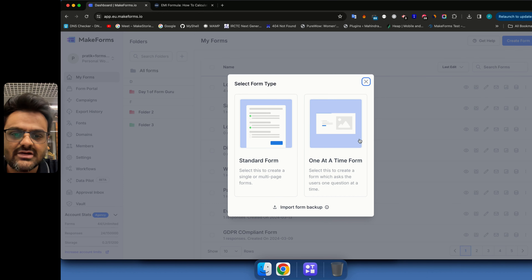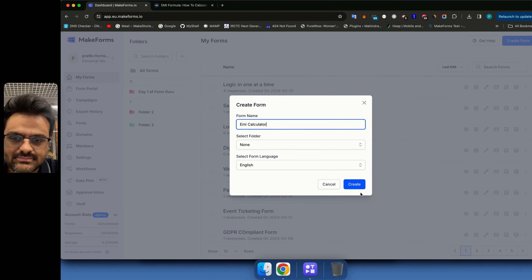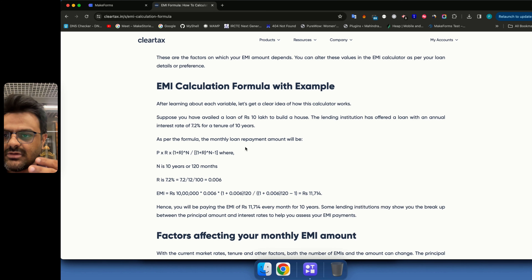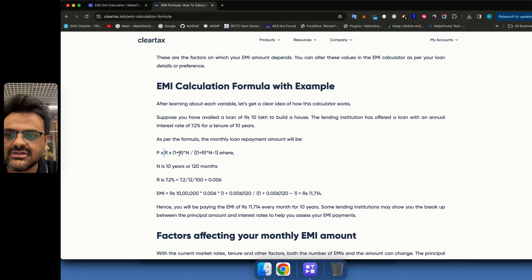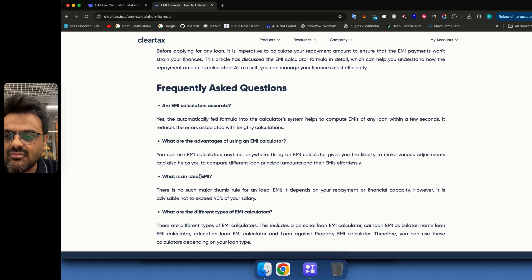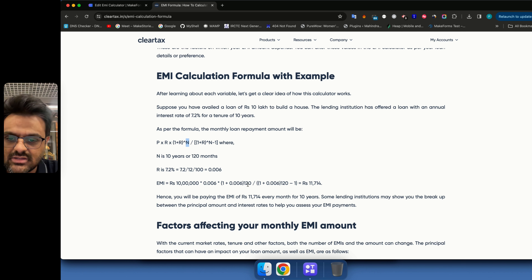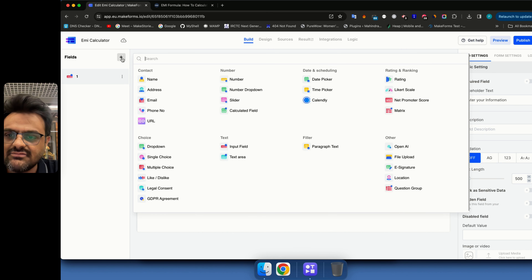Let's create a form using the one-at-a-time format and name it EMI Calculator. We need to collect three things: the principal, the rate of interest, and the number of years. Note that N in the formula is actually the number of months — for example, 10 years is represented as 120 months in the calculations.